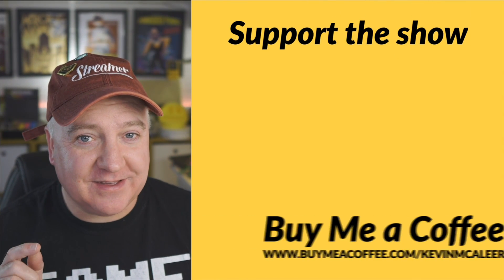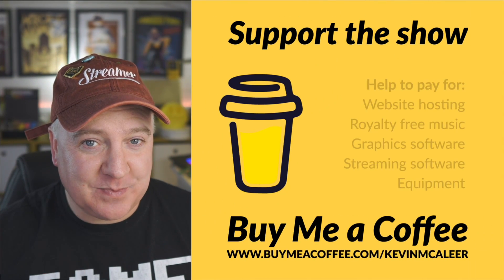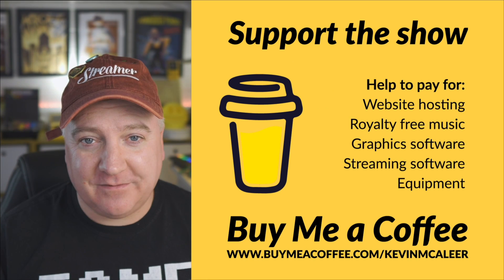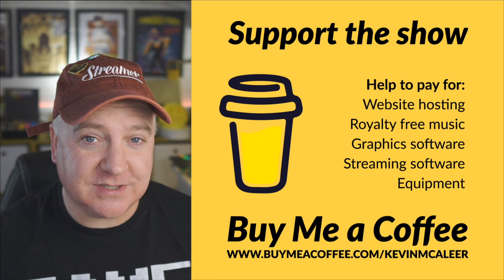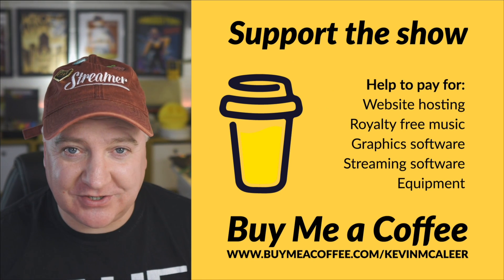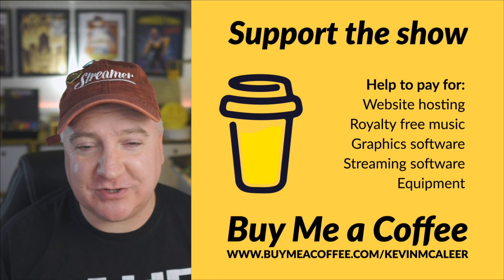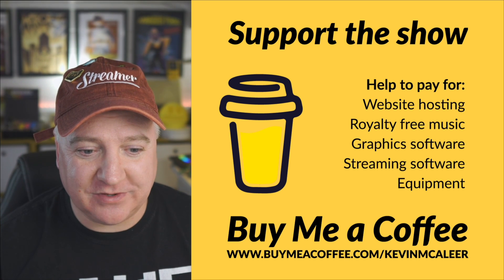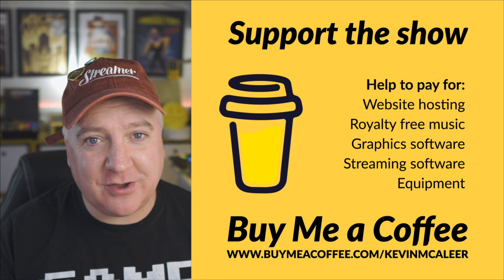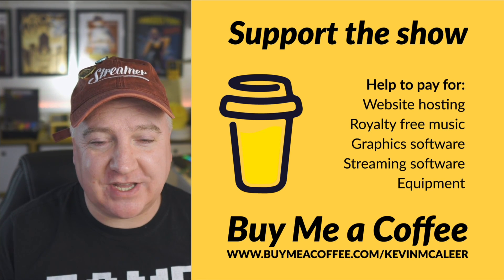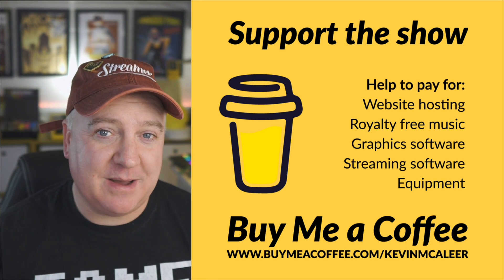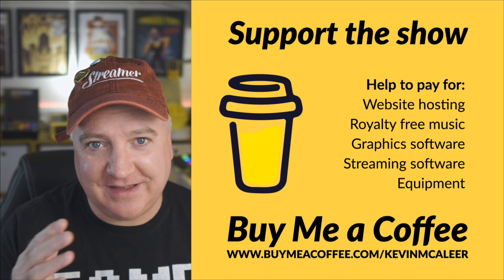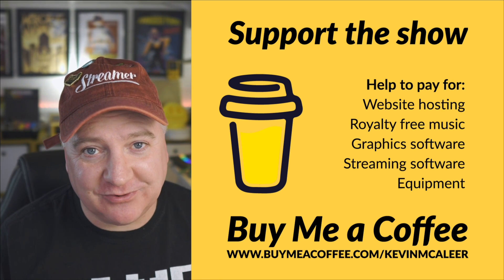And if you want to help out the show, you can either click on the Super Thanks button if you're watching on YouTube. If you're watching live, you can also super chat and send a special message, and that'll support the show. Or you can go to buymeacoffee.com/kevmacalea and buy me a coffee to help pay for all the things it takes to run a show like this. So I hope you enjoyed this, and I shall see you all next time. Bye for now.